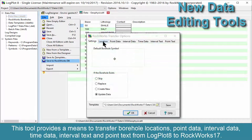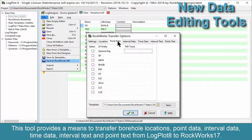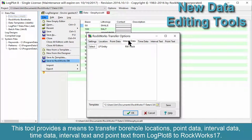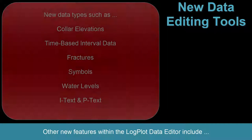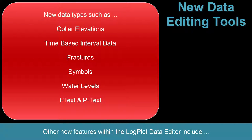This tool provides a means to transfer borehole locations, point data, interval data, time data, interval text, and point text from LogPlot 8 to ROCWORKS 17. Other new features within the LogPlot Data Editor include new data types such as collar elevations, time-based interval data, fractures, symbols, water levels, IText, and PText.